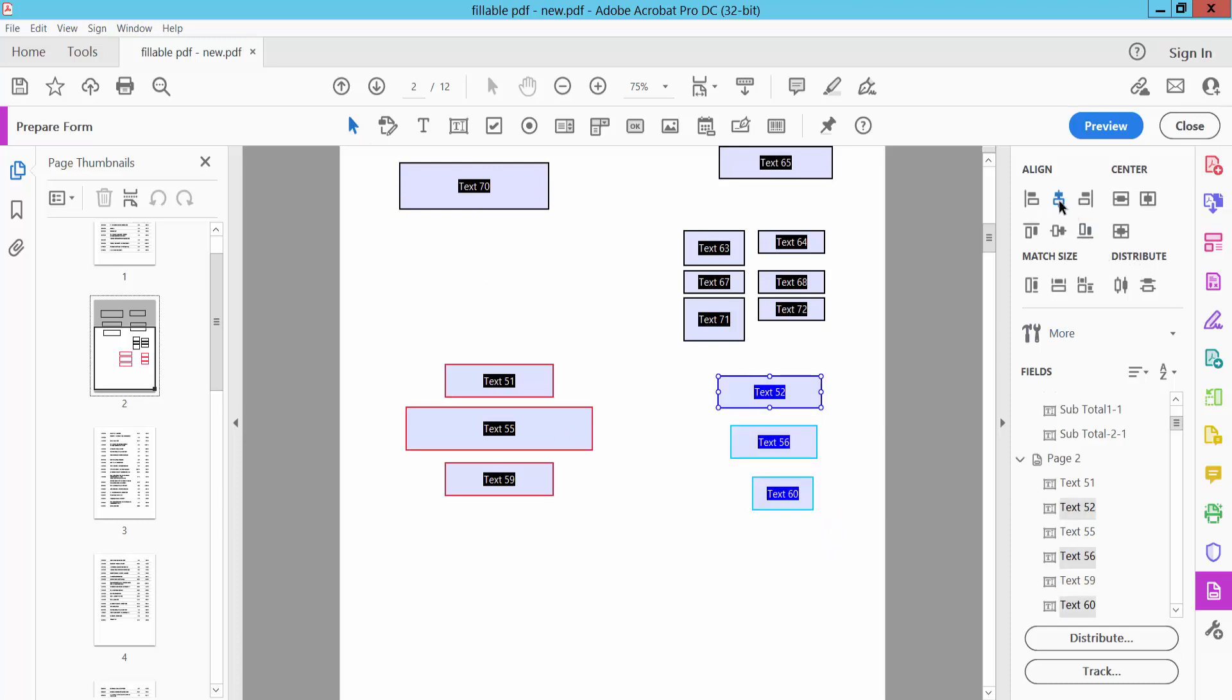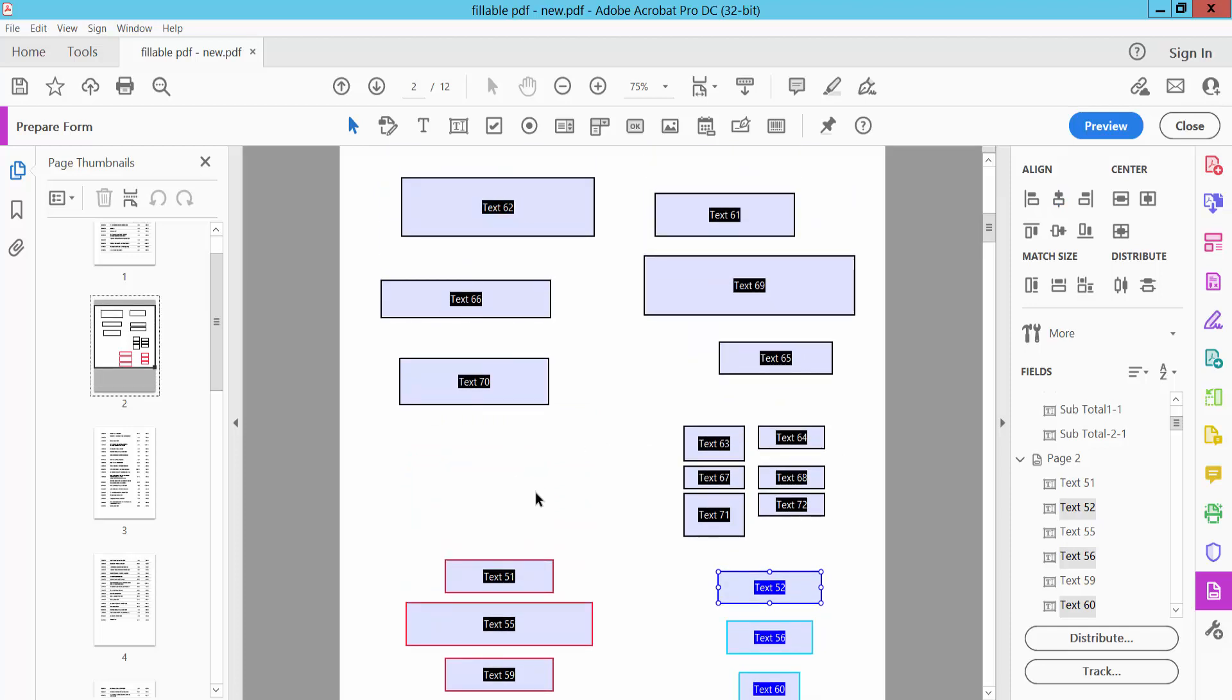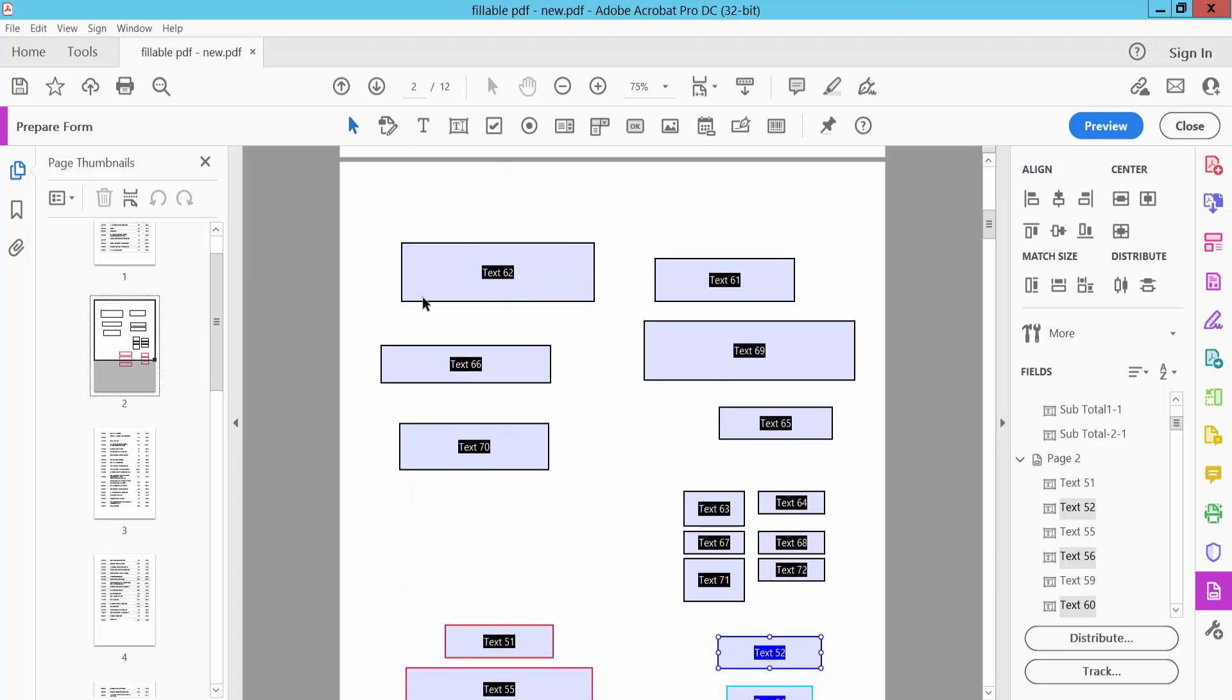Here's the vertical option. See, these are vertically aligned. Now let's align these three text boxes.